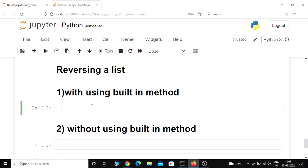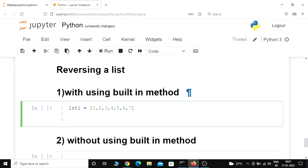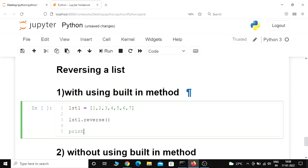First things first, I'm going to create a list called list1 and add some elements in it: 1, 2, 3, 4, 5, 6, and 7. After that I will call the reverse method of list1, so list1.reverse(), and then I will print 'after reversing' and pass list1.